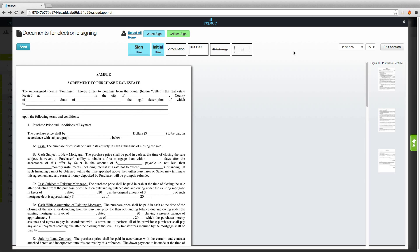You can also manipulate the font of these elements, and that includes the text field and the timestamp. A few of the elements do require that you have at least one signer selected — that includes the sign, initial, and timestamp elements. However, the text field, strikethrough, and checkbox elements do not require the assignment of a signer.